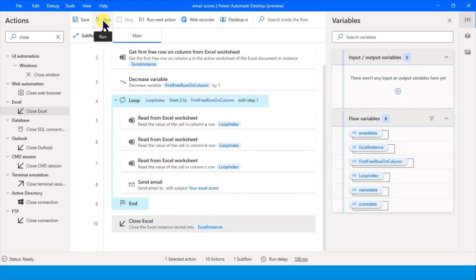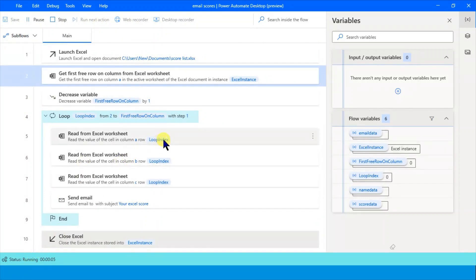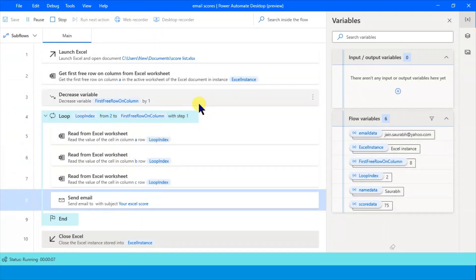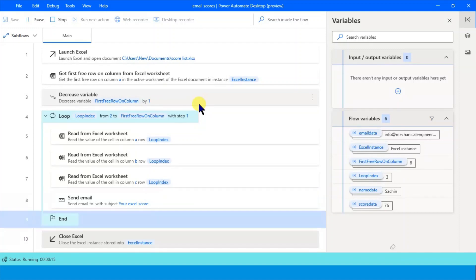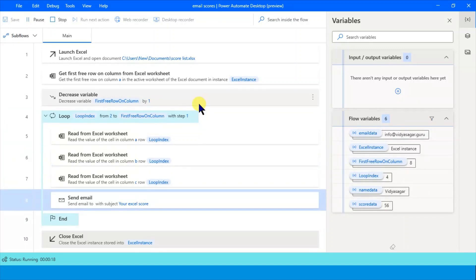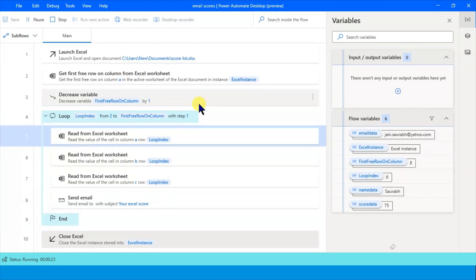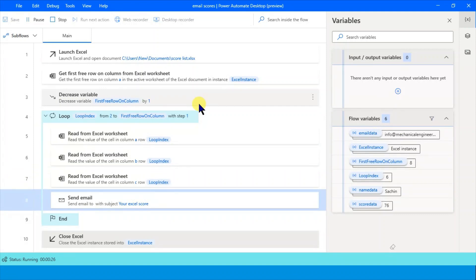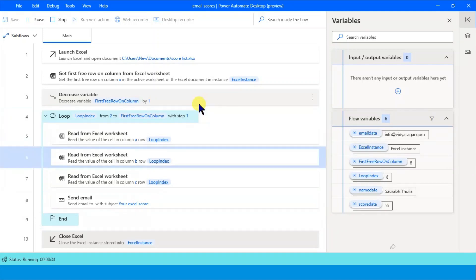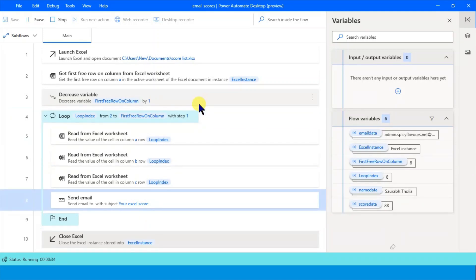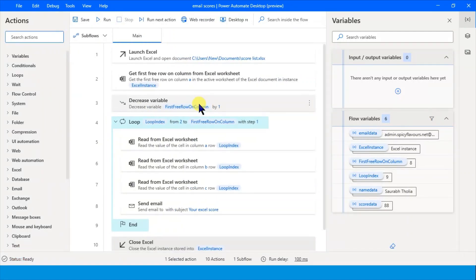Now let's run this. The process has started - sending email, sending email again, again sending email. Look - if there are 100 emails, it is doing the manual process for you automatically. The process has been completed.